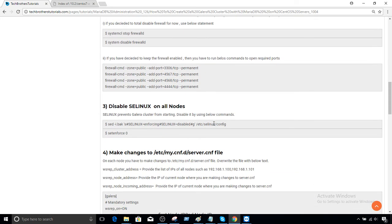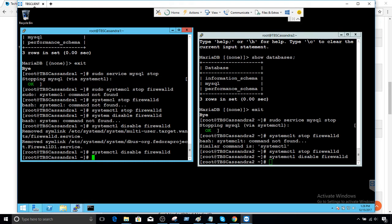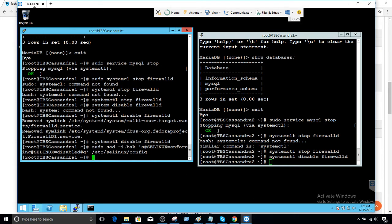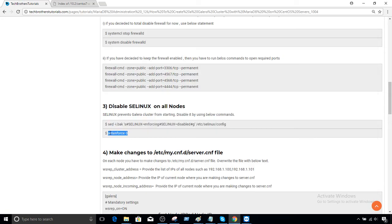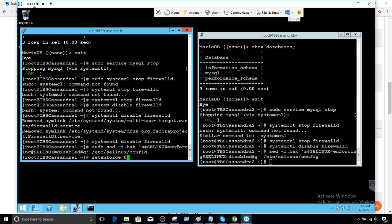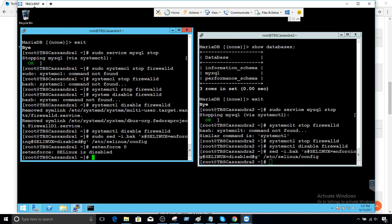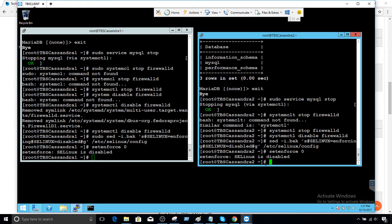Next, we need to disable SELinux. If SELinux is enabled, your Galera cluster is not going to start — you'll have issues. So we need to disable it. I'll run the first command on both nodes — that worked fine. Then I'll run the second command to make it permanently disabled. SELinux is disabled — you can see the message.